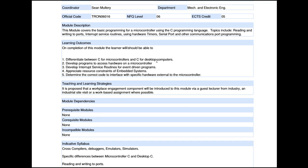We also want you to be able to develop programs to access hardware on a microcontroller — that might be input/output ports, a serial port, or whatever it may be. We also want you to be able to develop interrupt service routines for event-driven programs. This is one of the things you wouldn't have seen in desktop programming — the interrupt service routine is something that happens upon a user input. If a user presses a button, for example, it interrupts your program and immediately goes to service that event. We'll be going into that in much more detail later in the course.